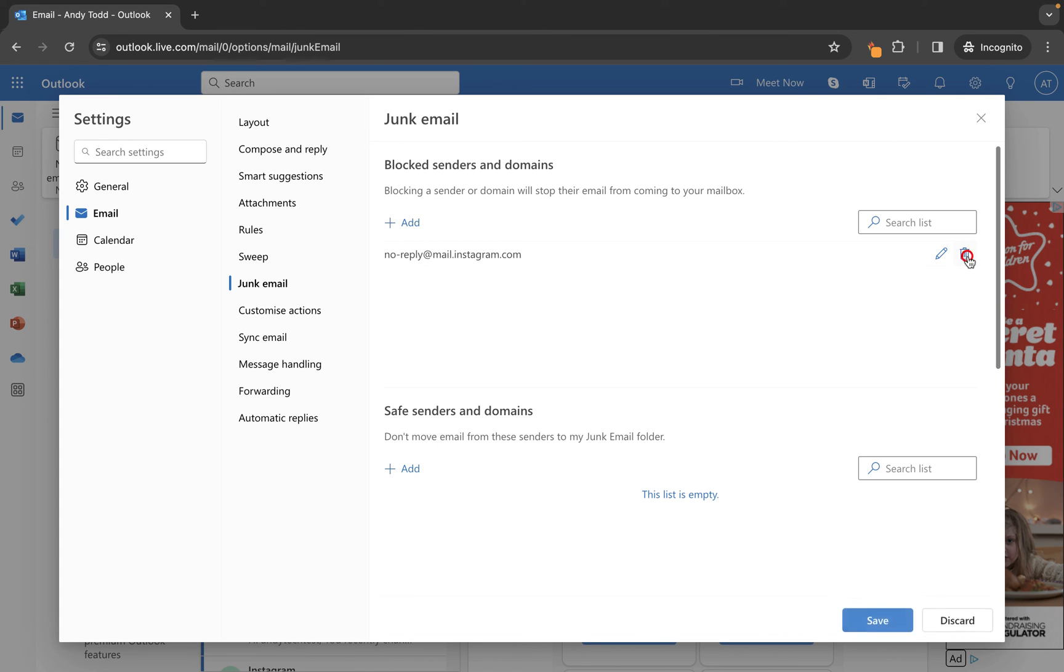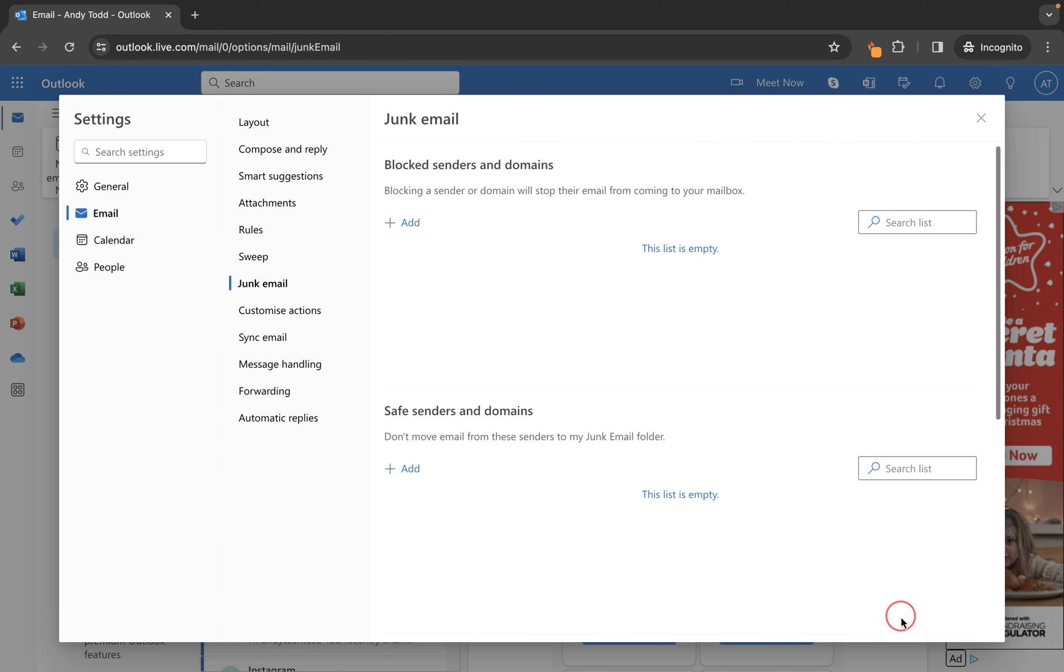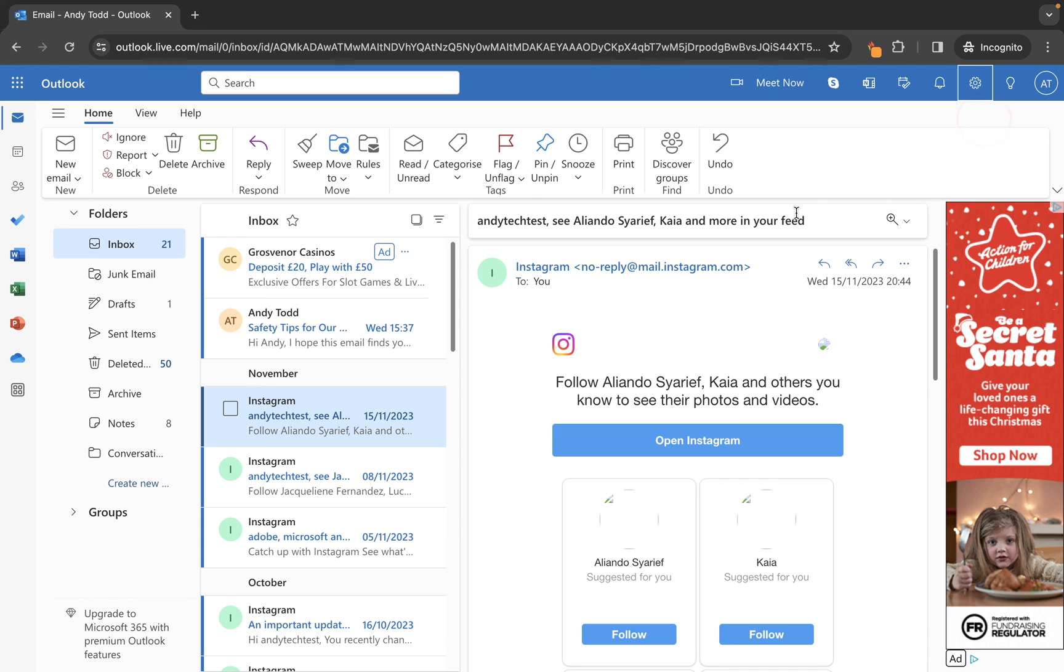Let's remove both of these, click Save, and close this panel. We now no longer have any email addresses blocked for this account.